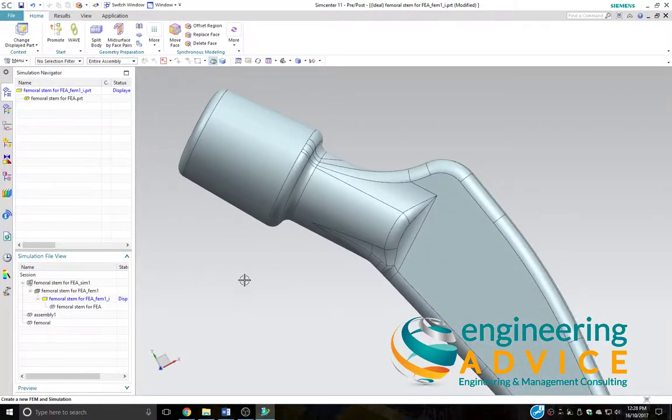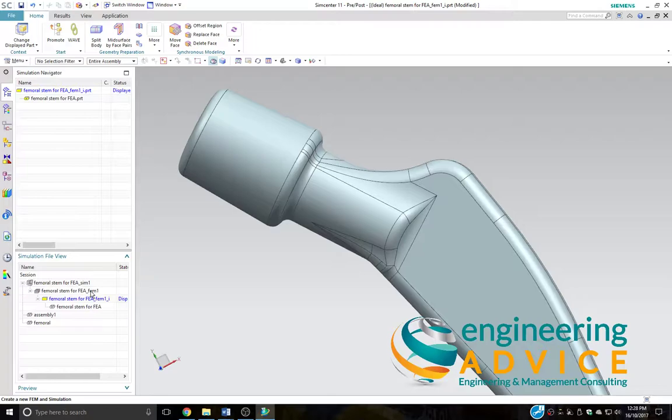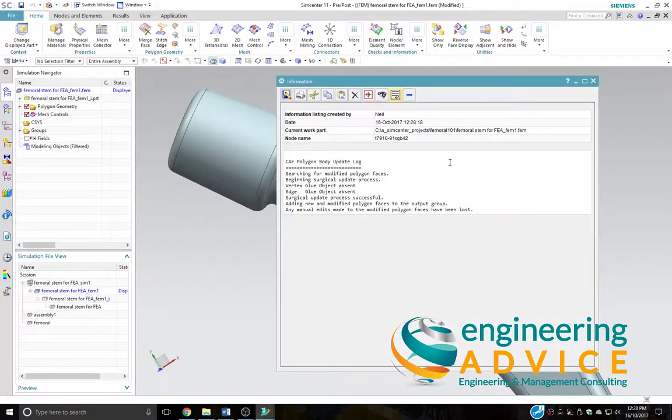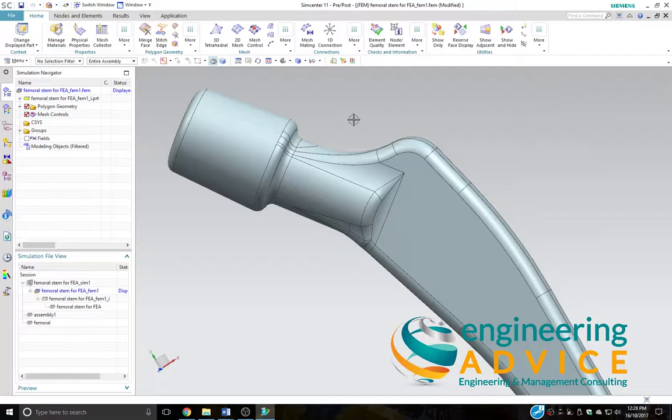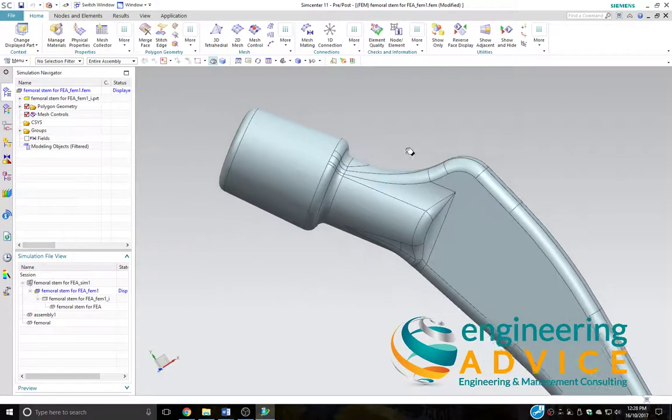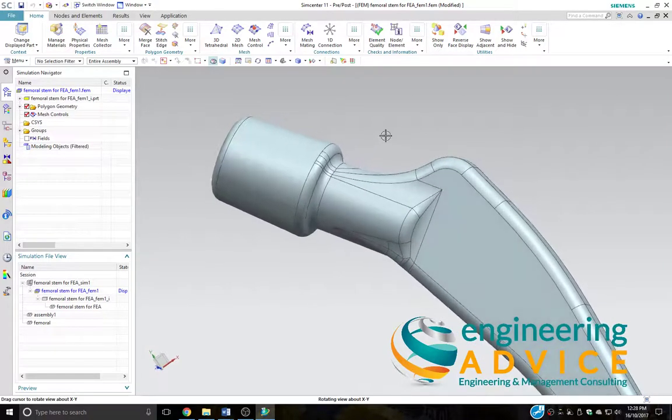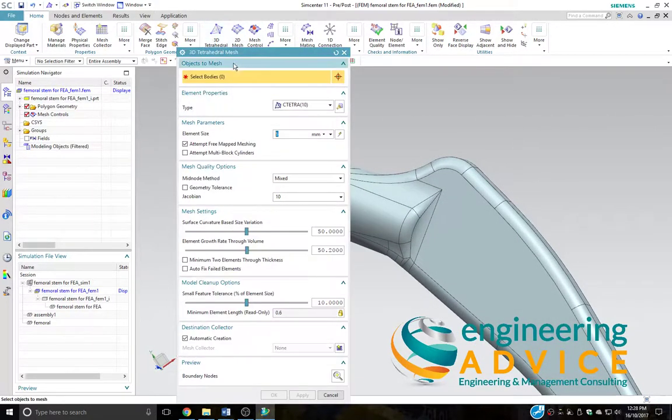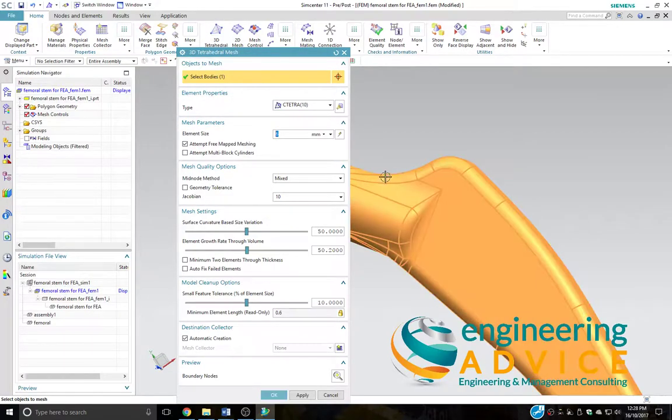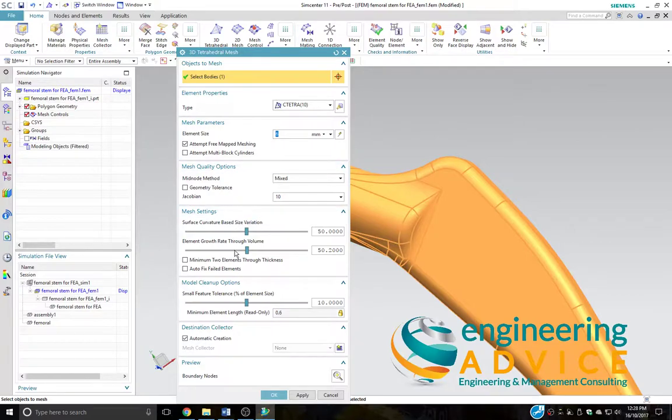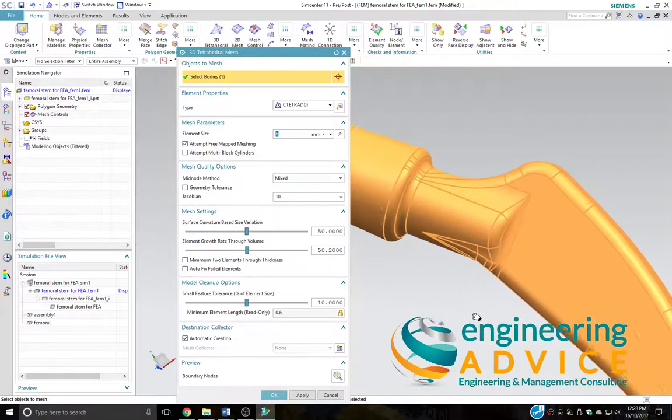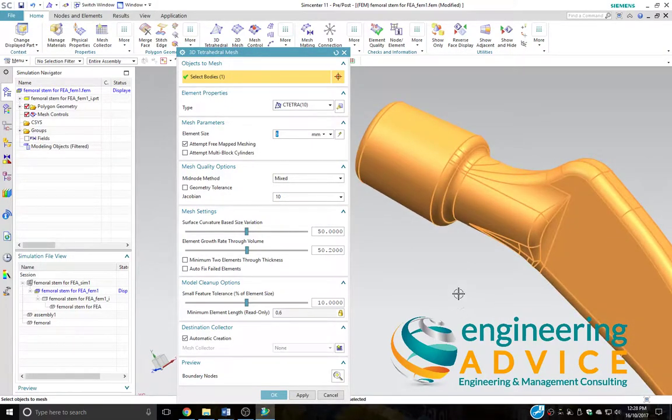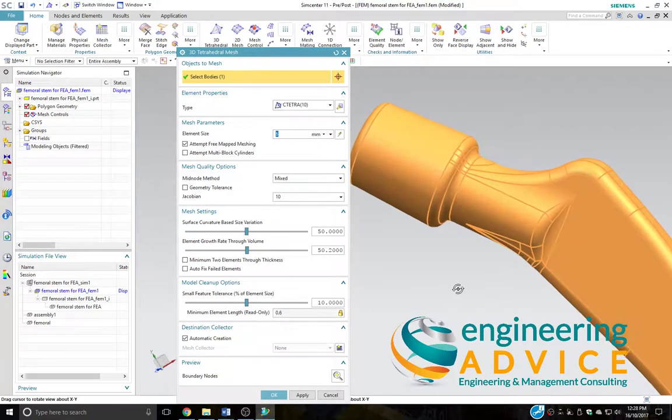We can now go ahead and put a mesh on here. So we'll select our FE model, just remove that information about our idealized part, and I'm just going to put a simple mesh onto this body. I shall choose six millimeters mesh. In reality, you would probably need to improve your mesh quality in these regions here in important regions.